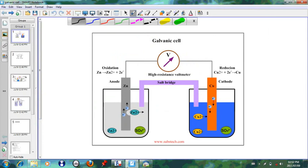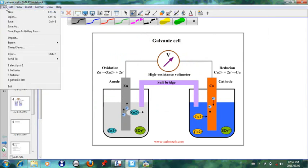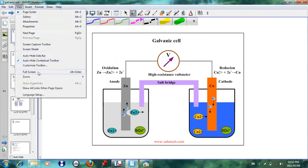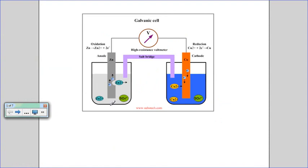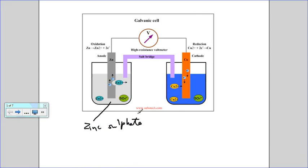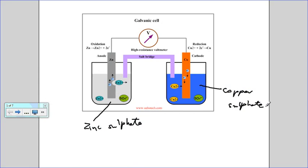So to begin, let's look at this particular cell that we have in front of us. If you look at the cell carefully, we see that there's a beaker here that has a zinc sulfate solution, and in the zinc sulfate solution we have a zinc electrode. Now on this side here, we've got a copper sulfate solution, which is the blue color as we can see, and we've got a copper electrode placed in the copper half cell. And in between we see that we have a salt bridge, something that links the two cells.